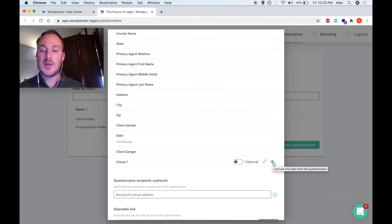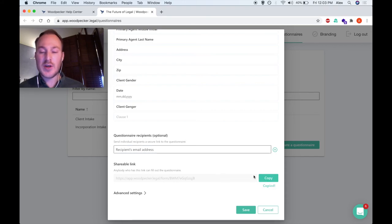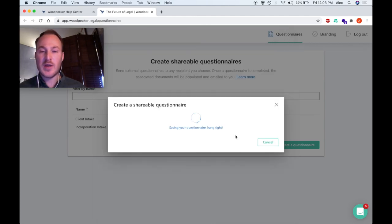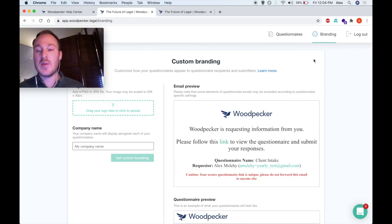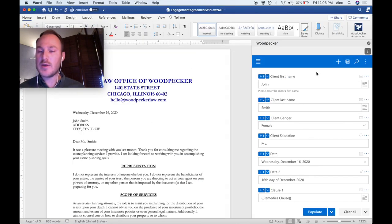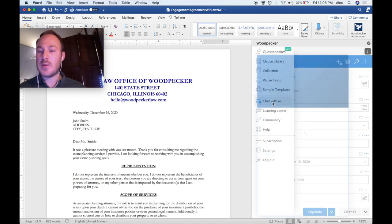I might decide to exclude some fields from the questionnaire, for example Clause 1. Once I'm satisfied with the selection of fields, I can either send this questionnaire to a user via their email — where they'll receive a unique, secure link — or I can copy the shareable link to put on my website, put in my own emails, or send to people internally. When we click Save, our questionnaire is generated and we can begin receiving responses. When a questionnaire is submitted, the underlying templates will be populated and emailed to you. You can optionally brand your questionnaires as well as the emails that questionnaire submitters receive with your own logo and firm name. To explore more Woodpecker features and get started yourself, visit our Learning Center, Community, or Help Center. Of course, you can always chat with us in real time.